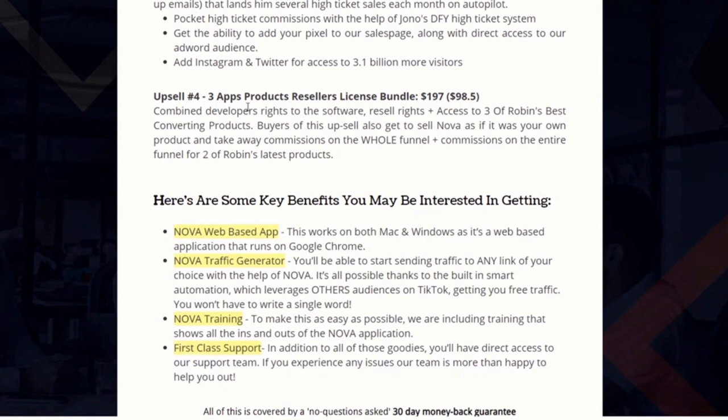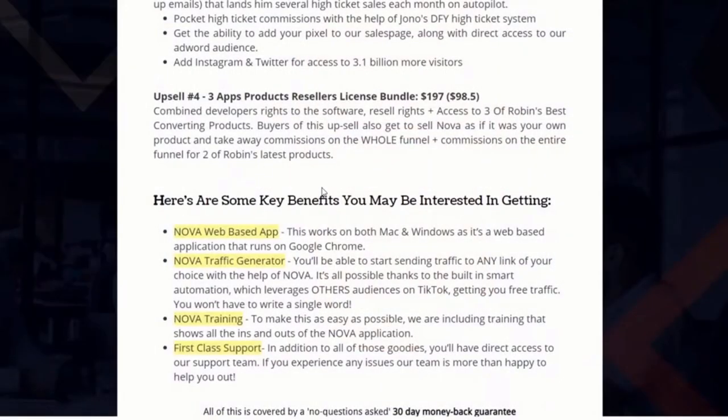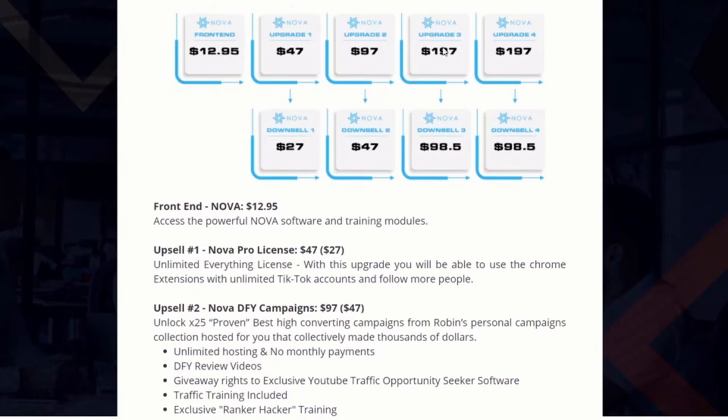Upsell number four is the three-apps products reseller license bundle. You get a reseller's license not only for Nova but also for three other products, meaning you keep 100% commission on any sales — four products in total. And you can use Nova to send the traffic to those products where you earn that 100% commission, which is pretty epic.